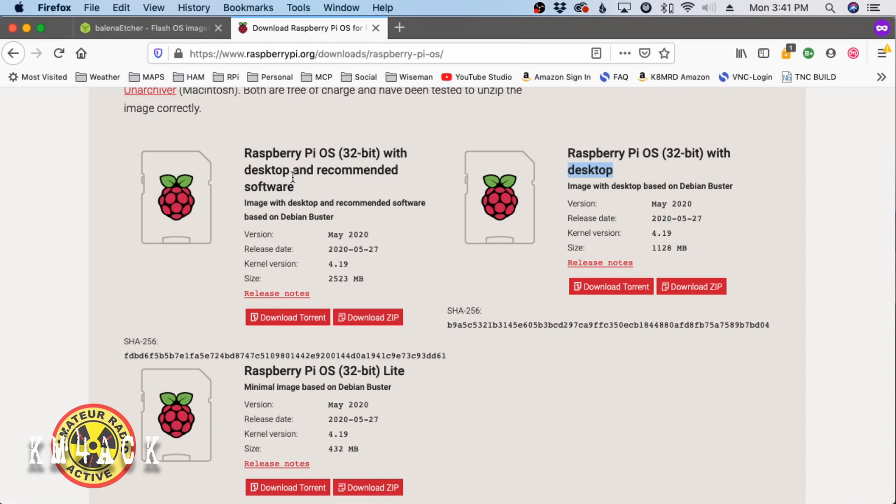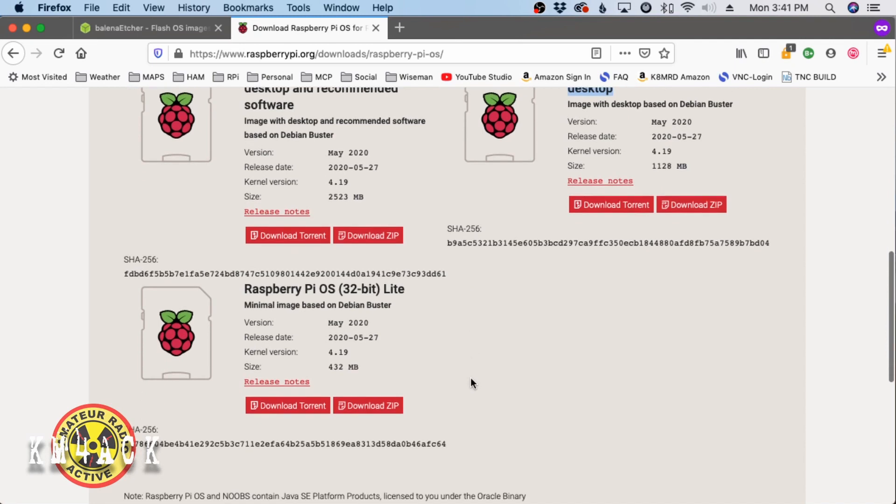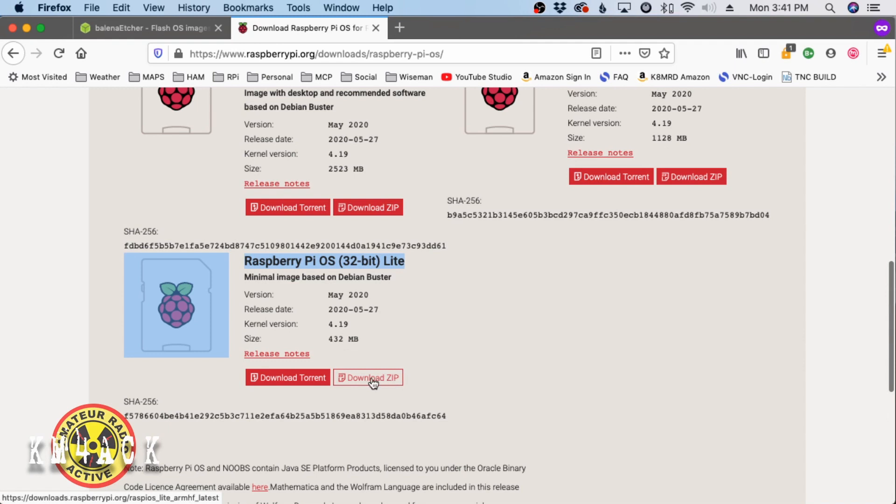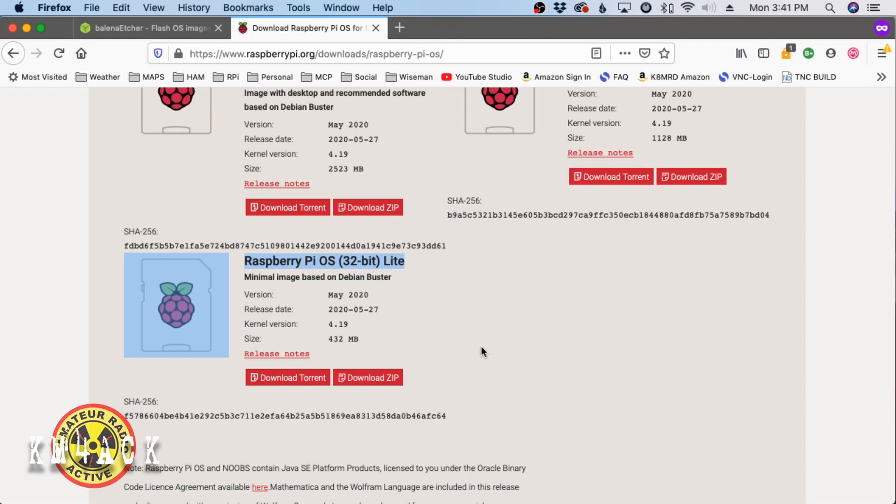However, working with the Pi Zero, we can't really use either one of these. It's possible to get them running on there, but it is excruciatingly slow. So what we're going to do is come down here to the Lite version. I have already gone ahead and downloaded this, but you will need to download either the zip file or the torrent, whichever you prefer. Once you get it onto your system, go ahead and unzip the file.